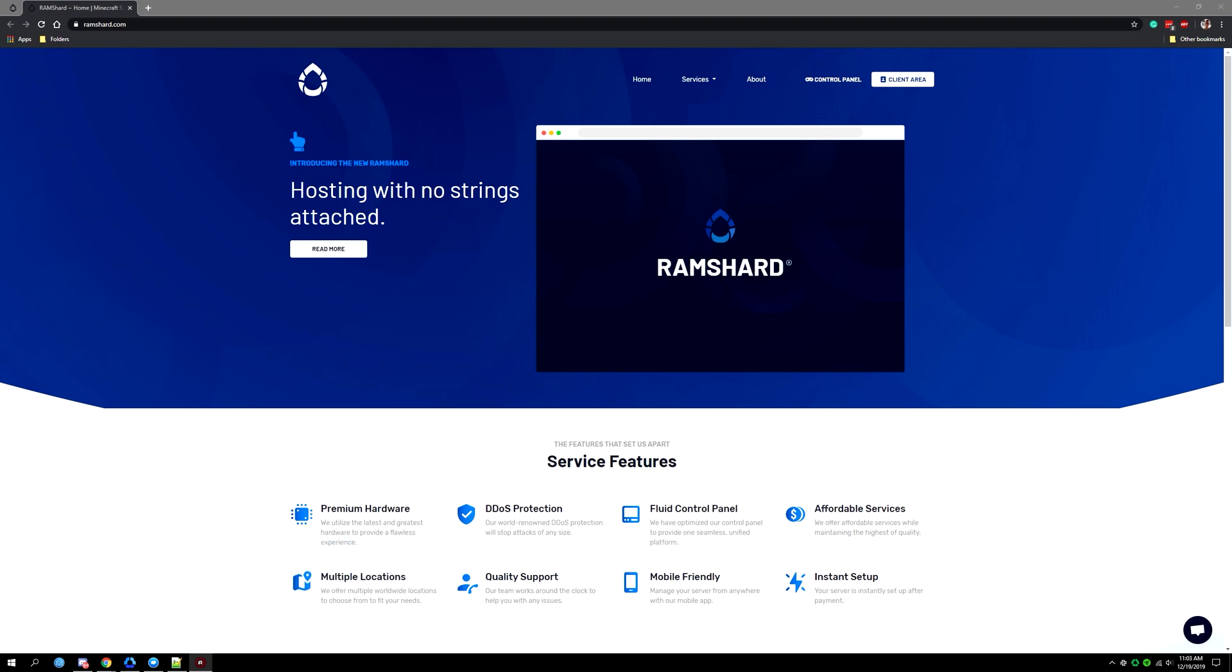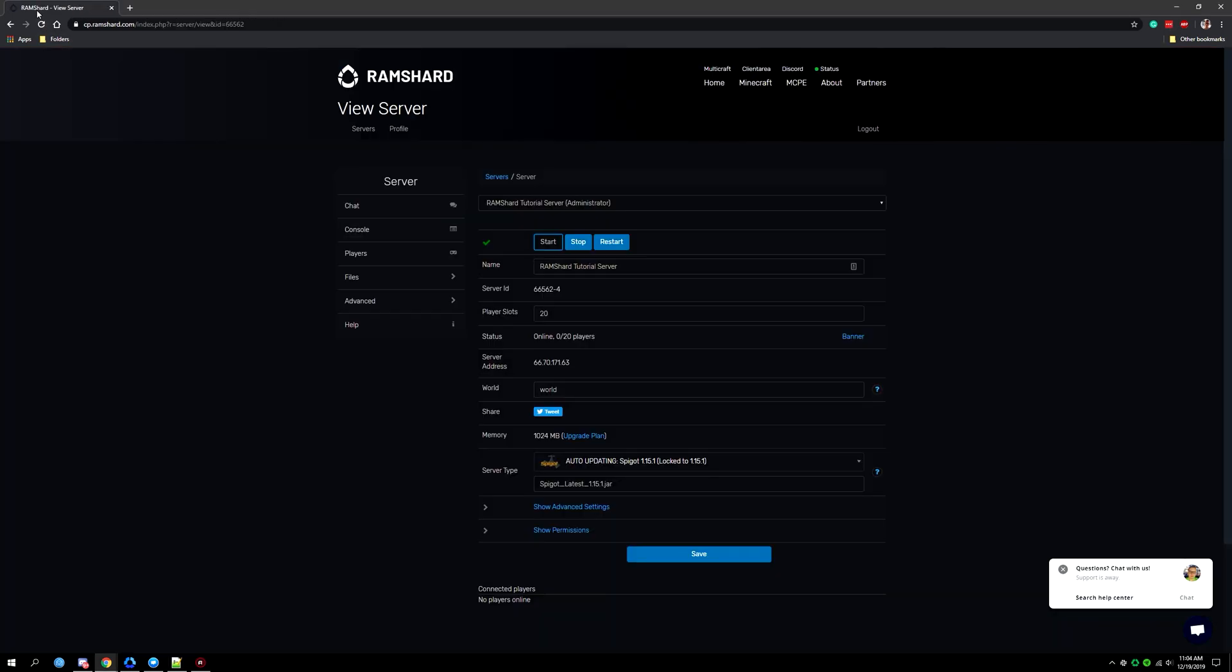Now setting a server icon is fairly simple and firstly you will want to head to your server control panel and then stop your server.